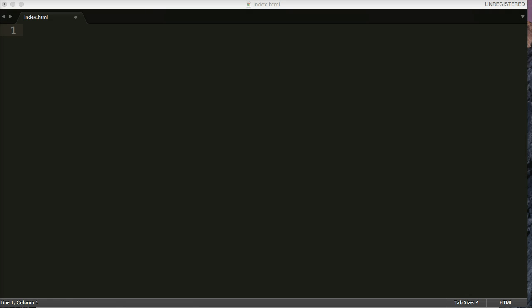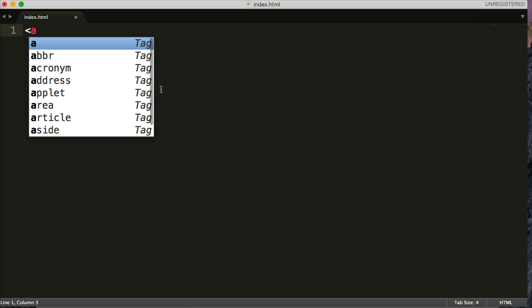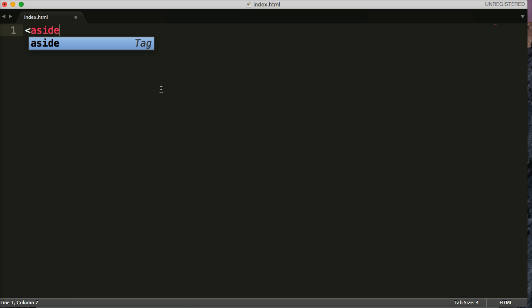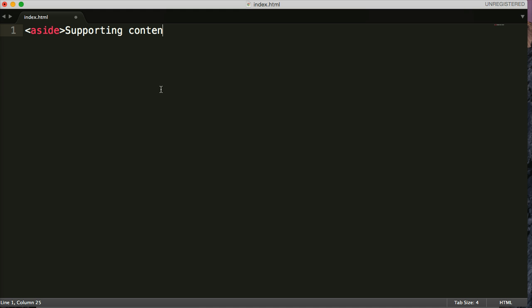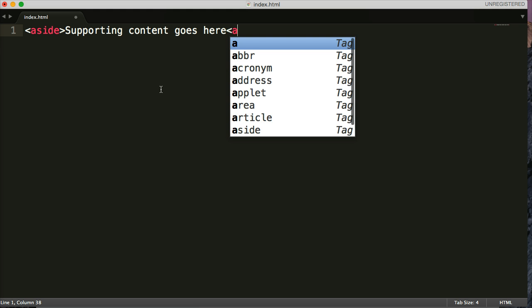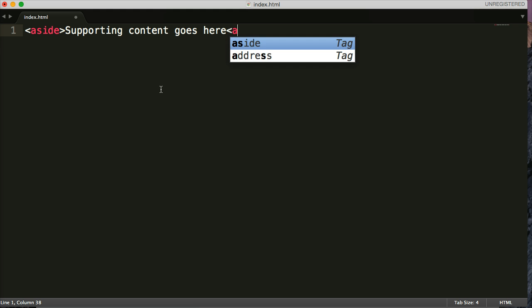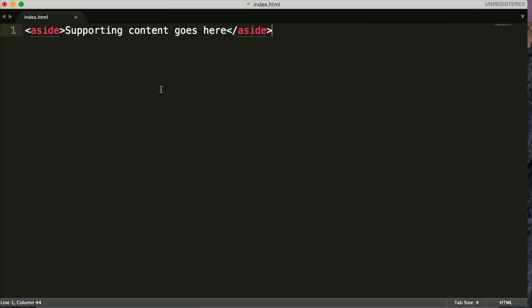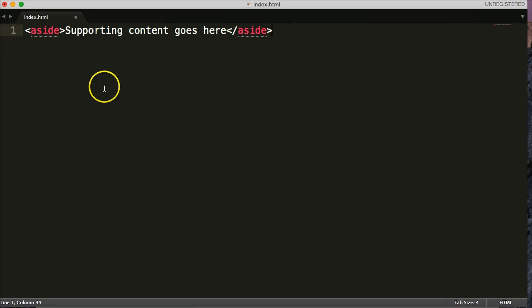So let's take a look at the syntax of the aside element. The aside tag is open caret, A-S-I-D-E, closing caret. Then supporting content goes here. Then we close out the aside, open caret, backslash, aside, closing caret. So that's the syntax of the aside element.